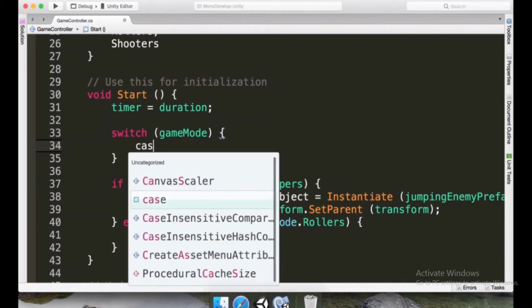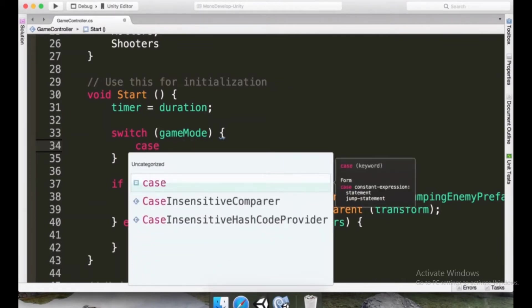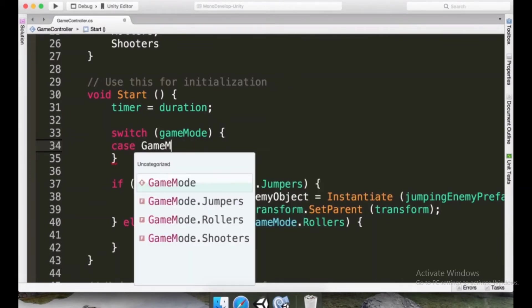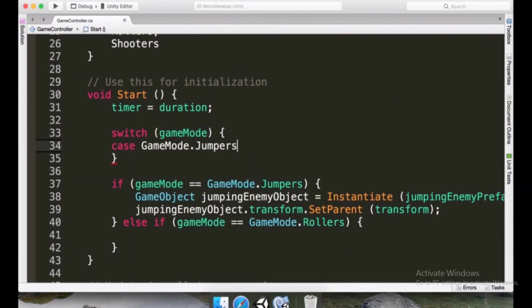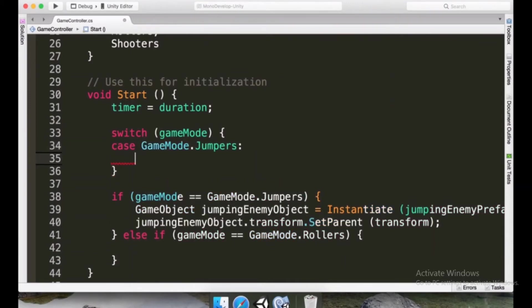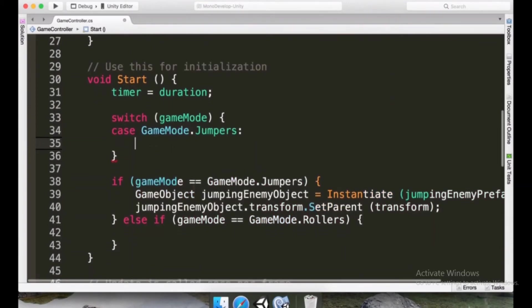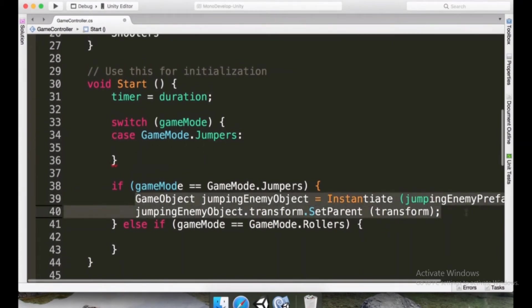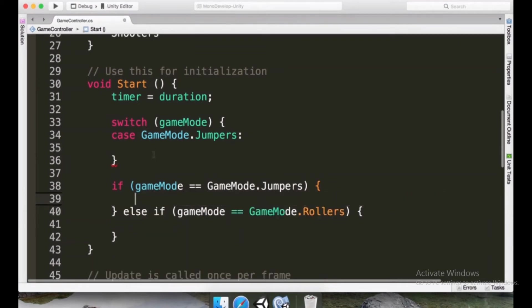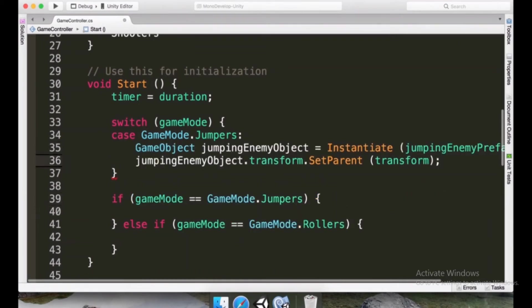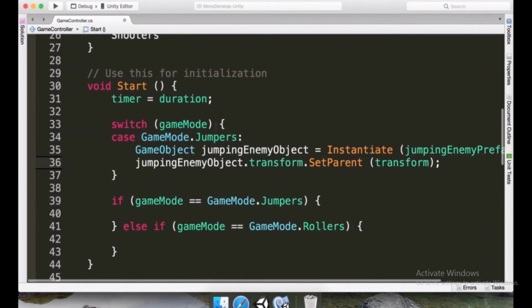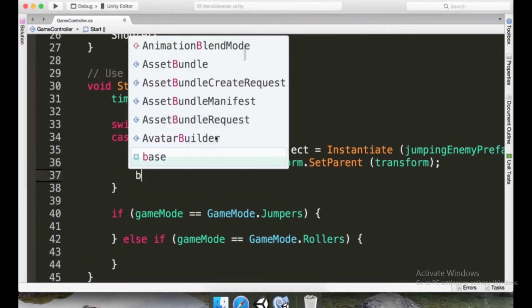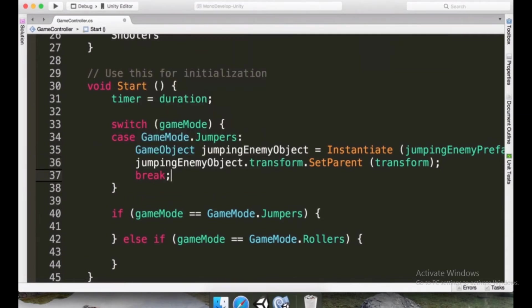So I'm going to type here case. And now I'm going to type GameMode.Jumpers and a colon. And here I'm going to type all of the things that are going to happen if we are in the jumpers game mode. In our case, we can just select these two lines, cut them and paste here. This is what's going to happen if we are in the jumpers mode. And after we're done with this, we can type break and a semicolon.